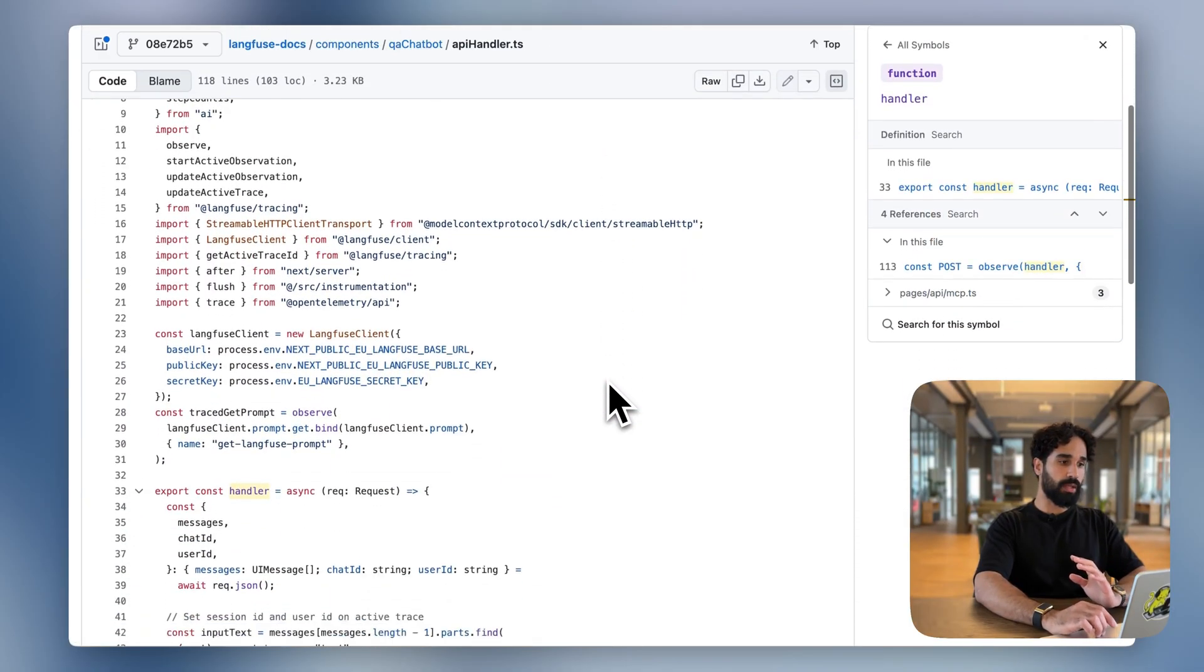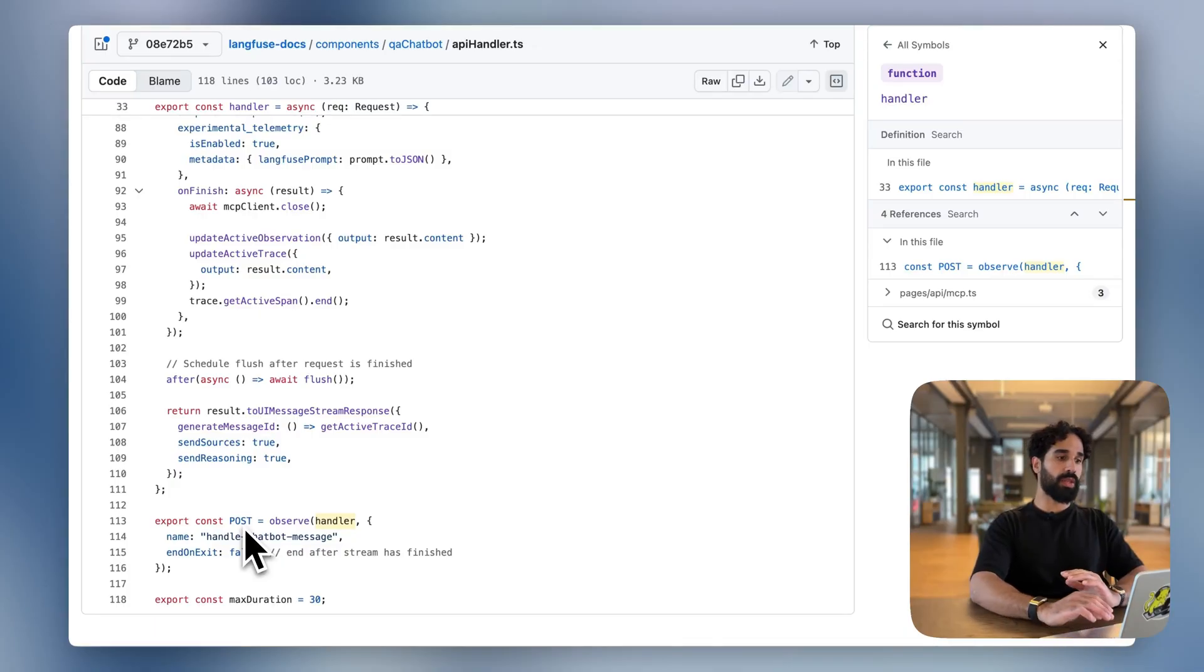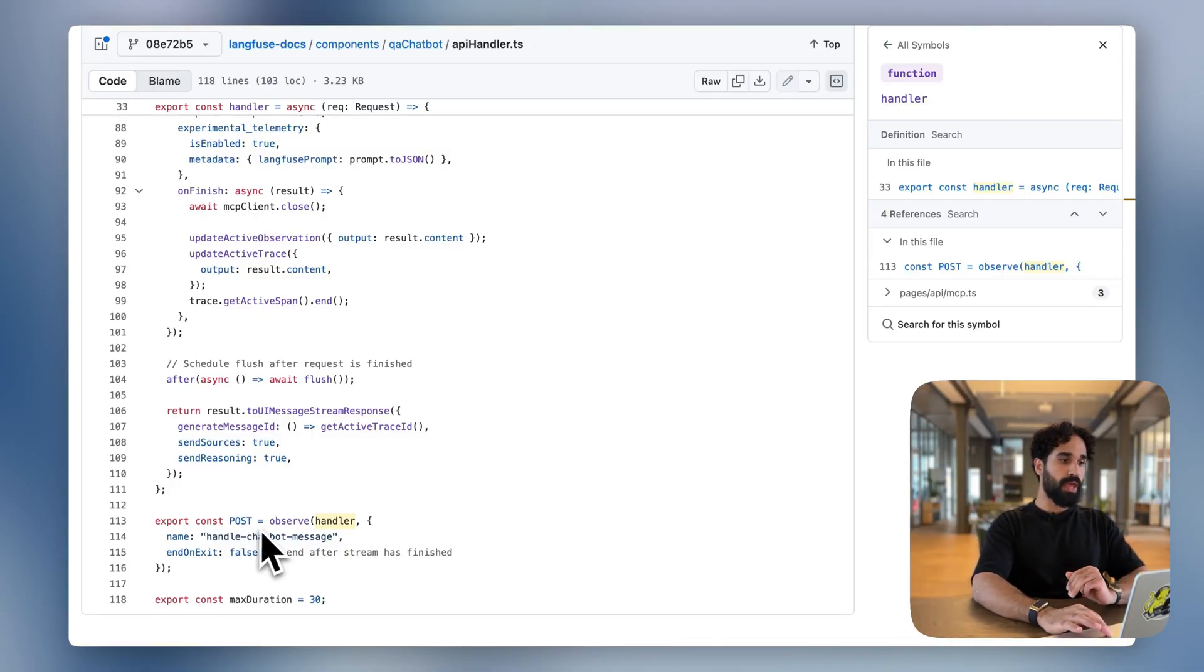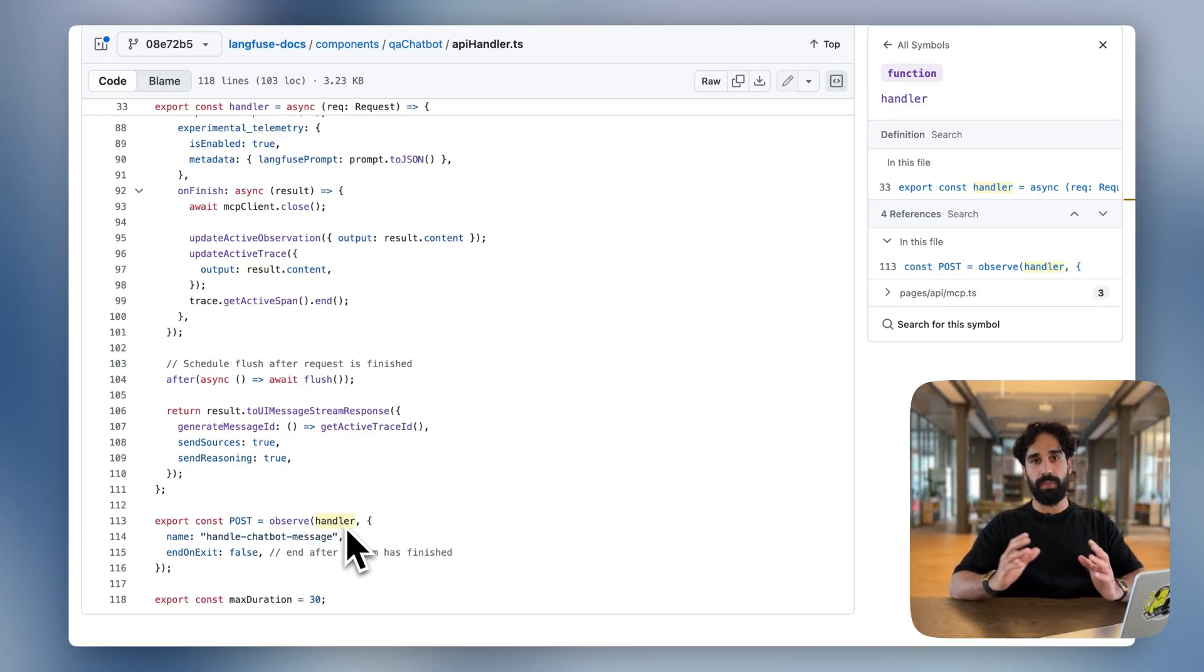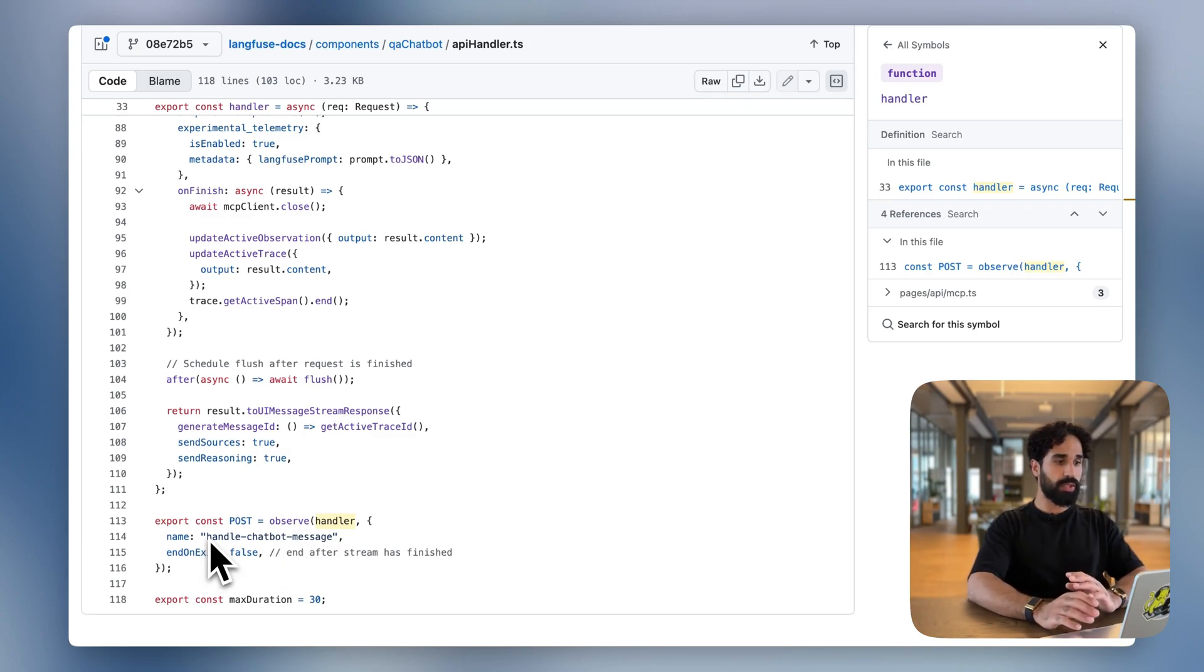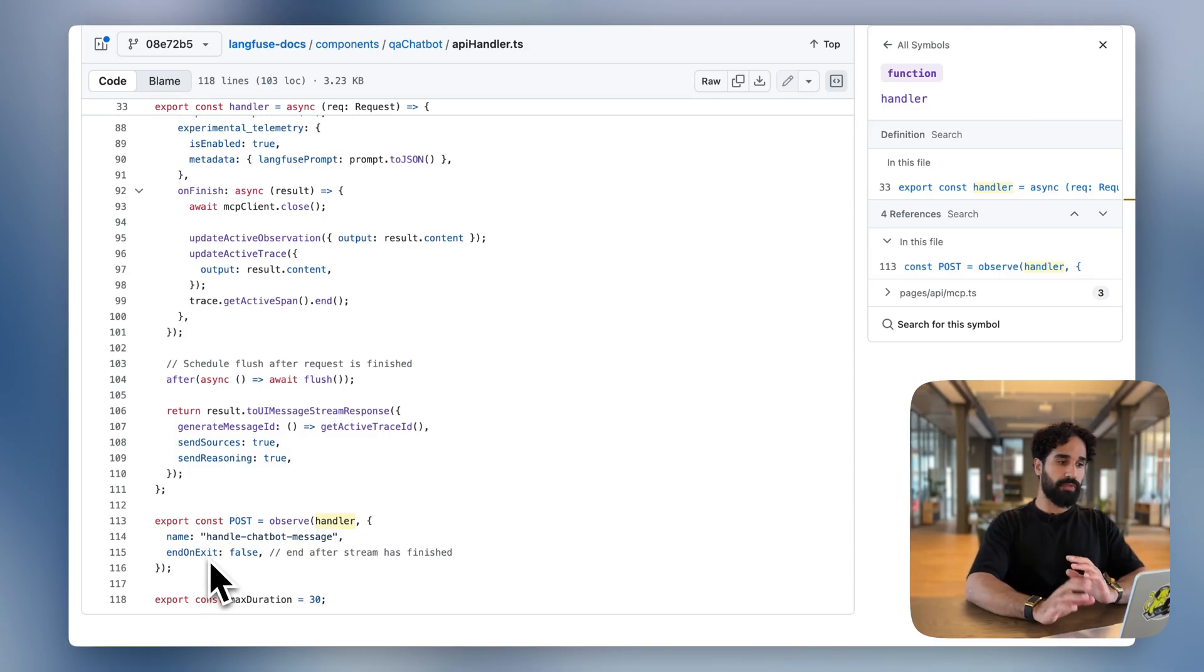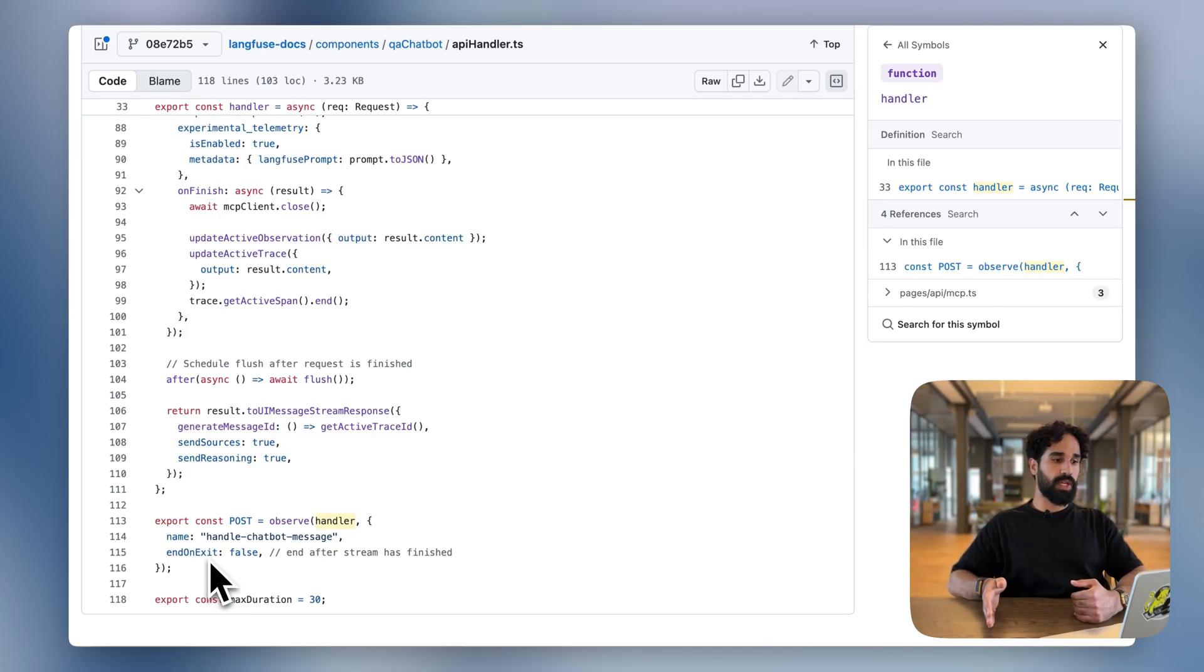We are in our Langfuse docs repository in QA chatbot API handler. We are exposing the post function, which then the Next JS framework is then exposing as an endpoint. And we have declared a handler here that we have wrapped in the observe wrapper.